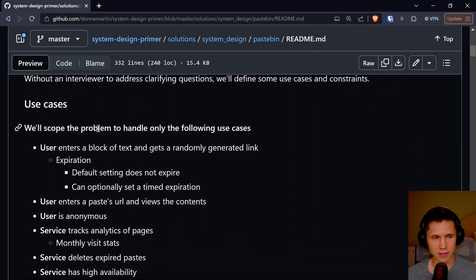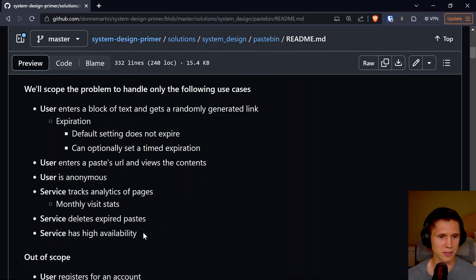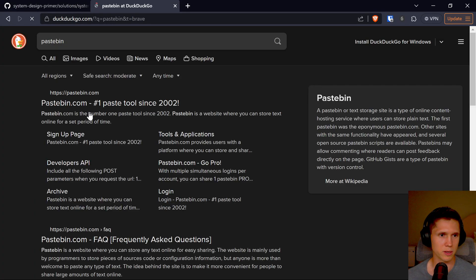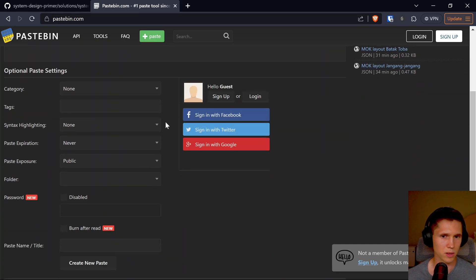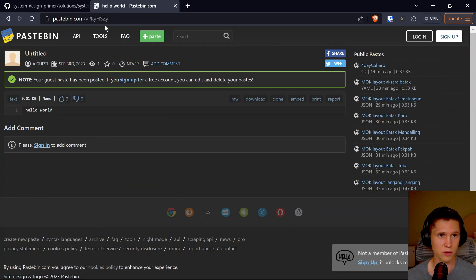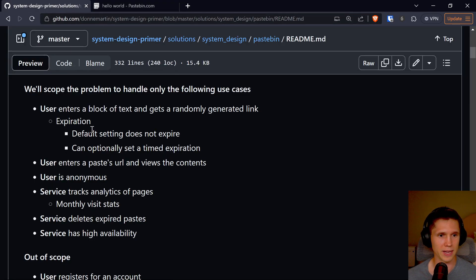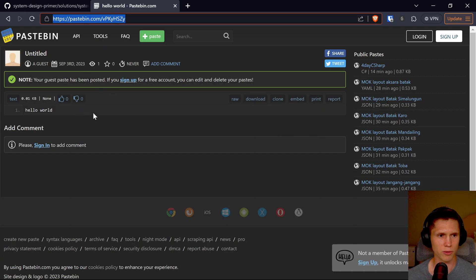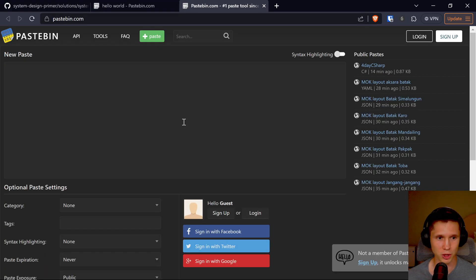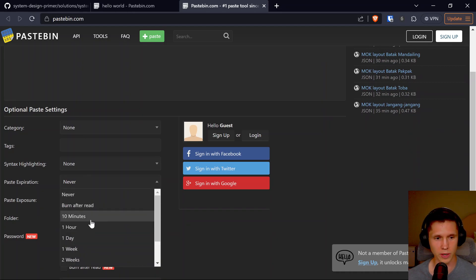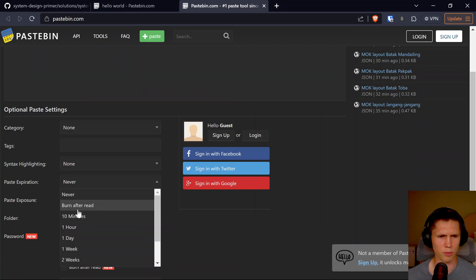Since there's no interviewer in this situation, they're going to define the use cases for us. The first use case: a user enters a block of text and gets a randomly generated string link. So if I said 'hello world' and created a new paste — that's basically how it works, I have this randomly generated link. Expiration does not expire by default, but you can optionally set an expiration. There's even a 'burn after read' option, which is really cool.